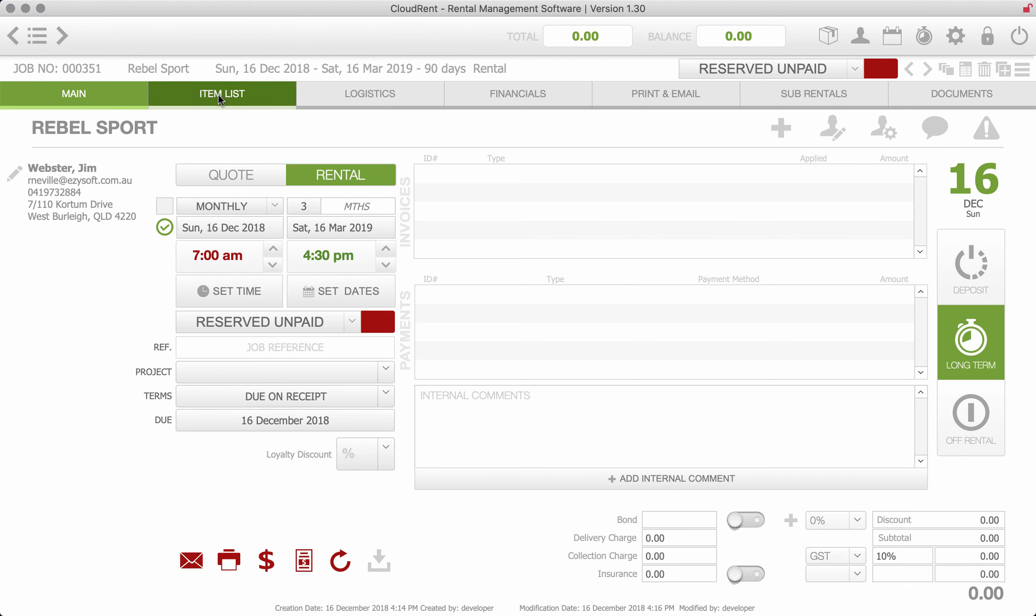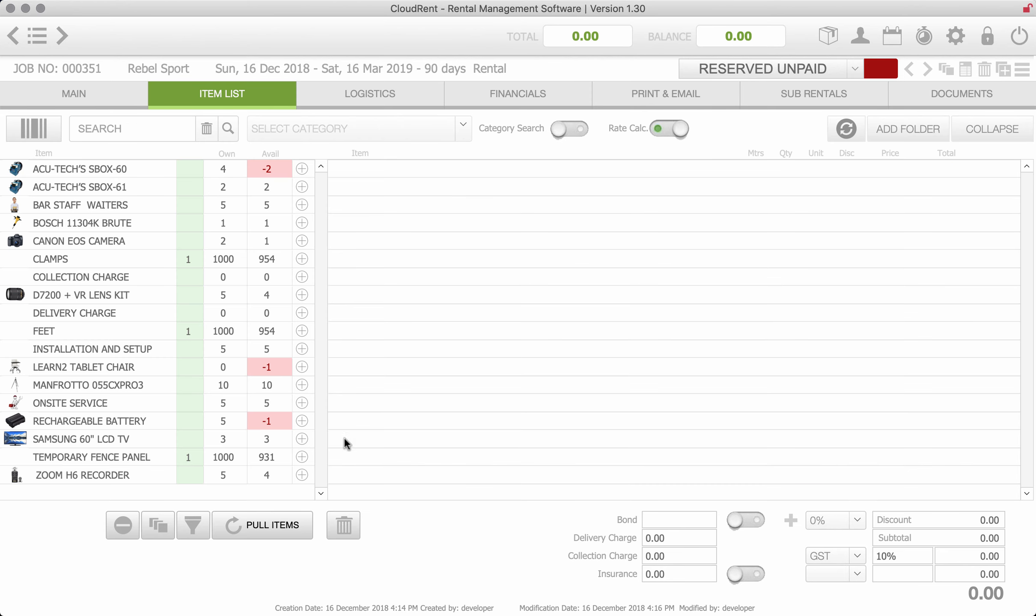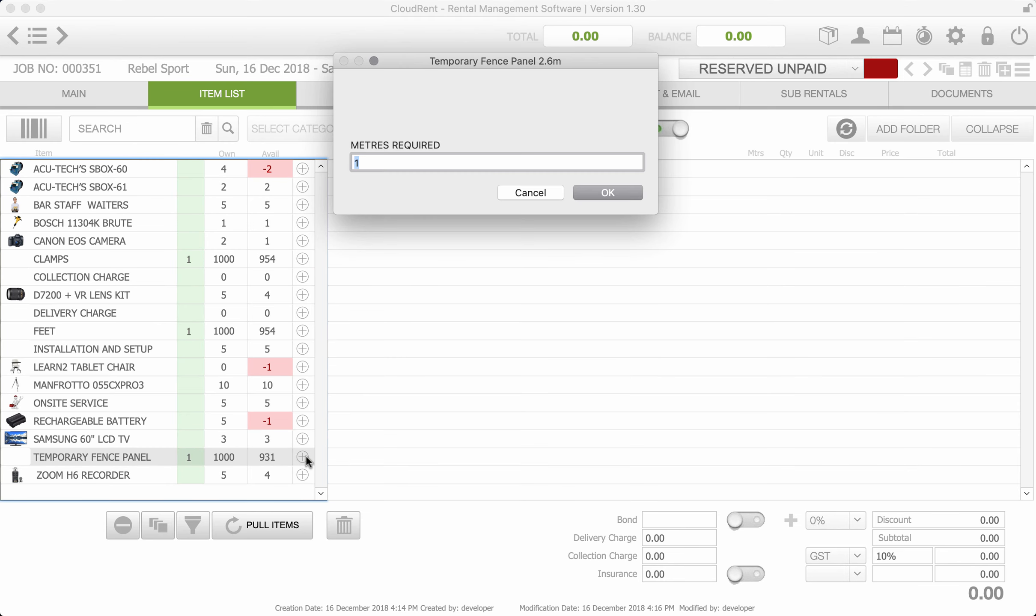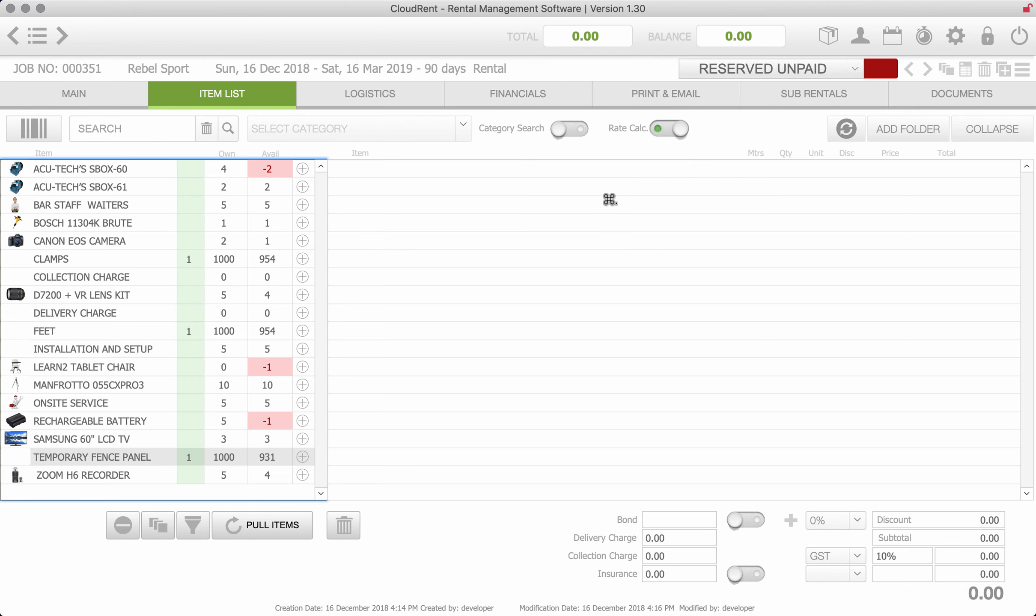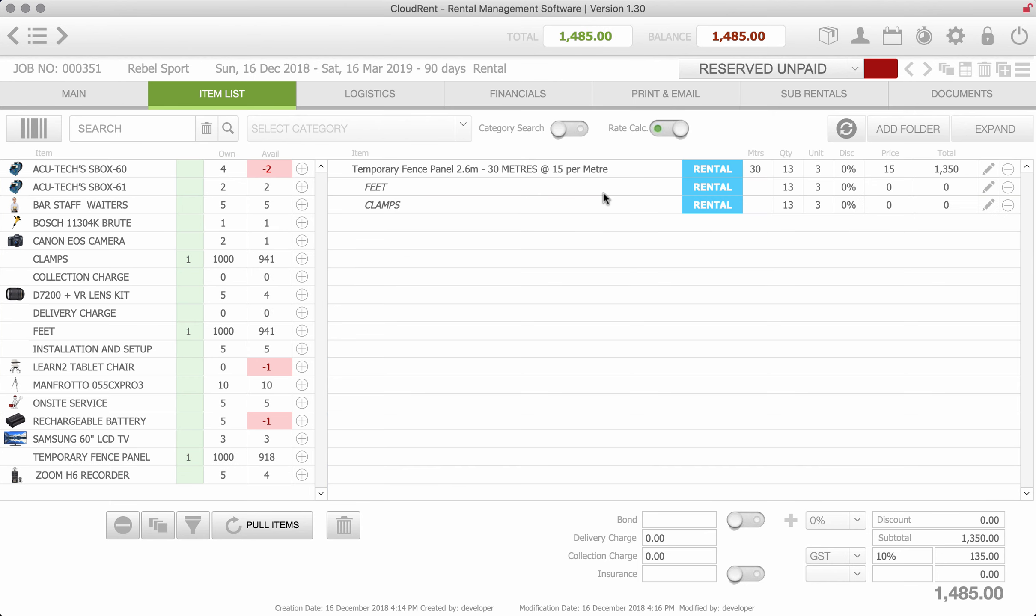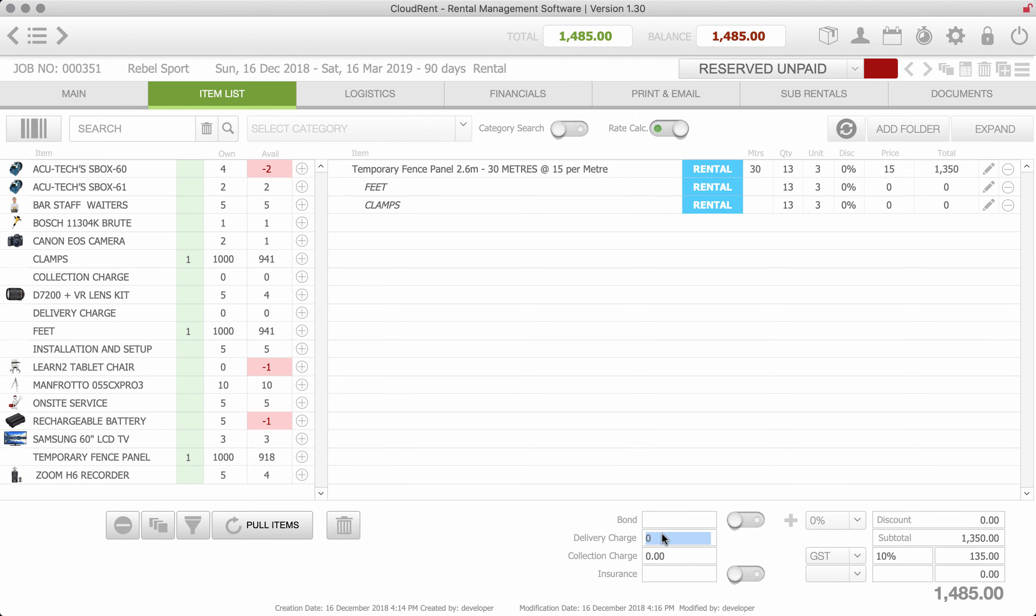All right, so I can go through to our item list and now add our temporary fencing. Because I'd set the parameters that we bill in meters not by the panel, which is totally optional, we can just put in how many meters they need. So we've put 30 meters in, that puts in 30 meters, 13 panels. So for our inventory tracking, for three months at $15 a month per meter.